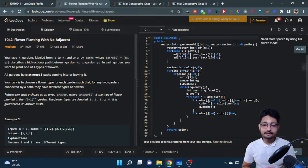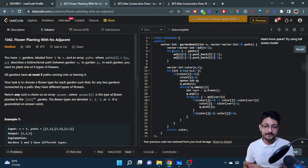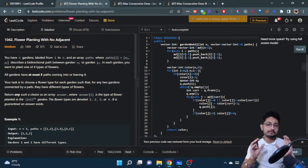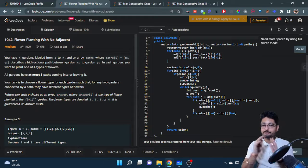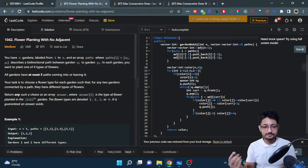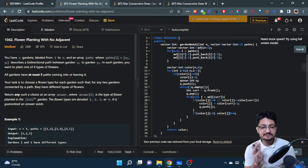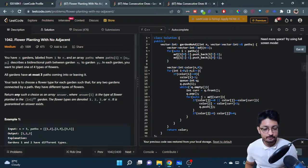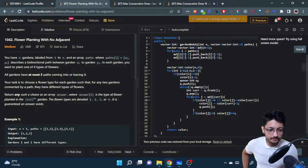You have N gardens labeled from 1 to N, and an array of paths where path[i] is denoted by x[i], y[i], which means there is a bidirectional path between garden x[i] and y[i]. So it's essentially a graph problem where different nodes are referred to as gardens. Each garden can have one of four types of flowers — types 1, 2, 3, and 4 — and it is guaranteed that an answer exists.